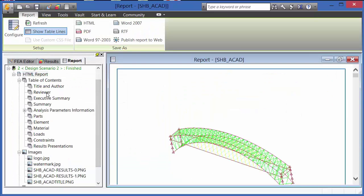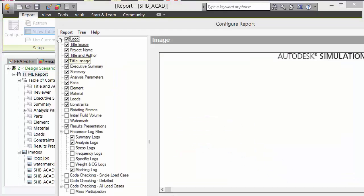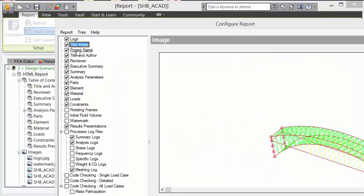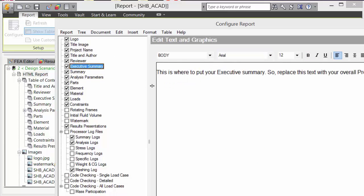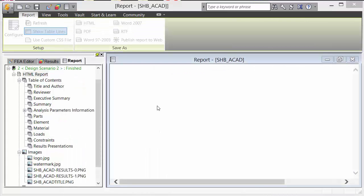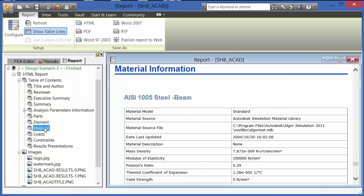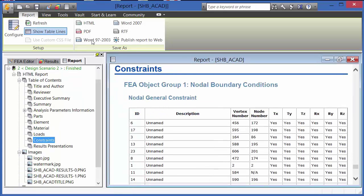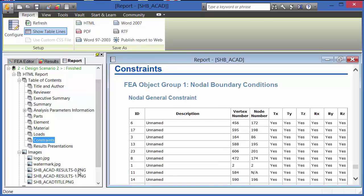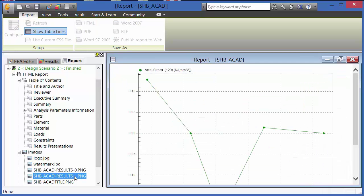One other feature of the software is the ability to go into the report and configure the report so that you can define title, project name, who the author is, and include an executive summary. In addition, you can see inputs to the analysis, such as elements, materials, loads, and constraints. You can export to various formats, and you can also include images and graphs into your report.